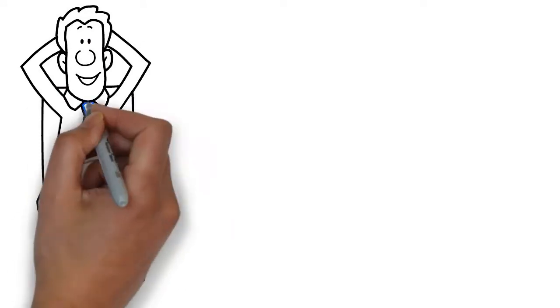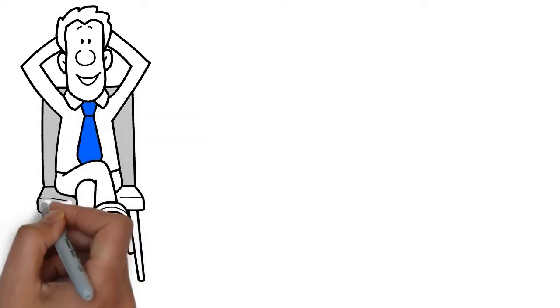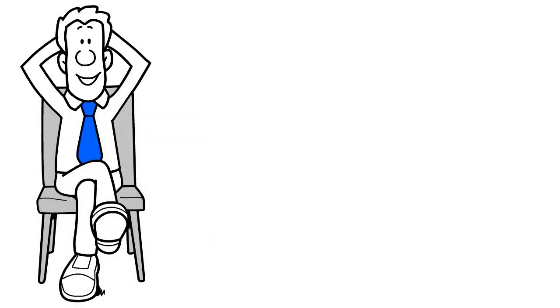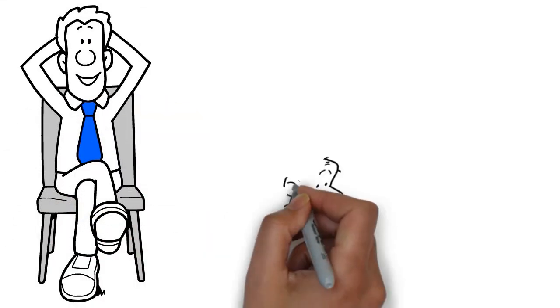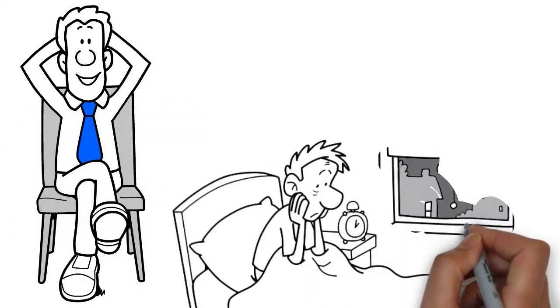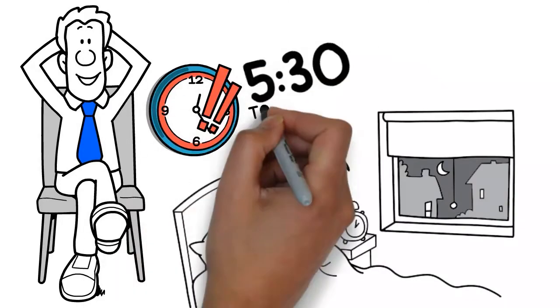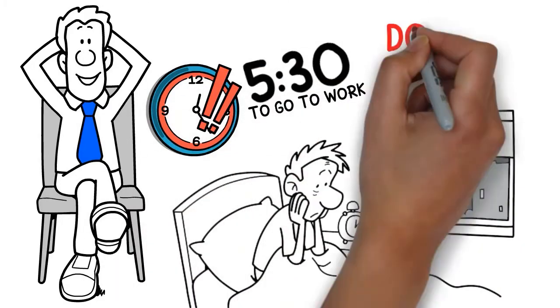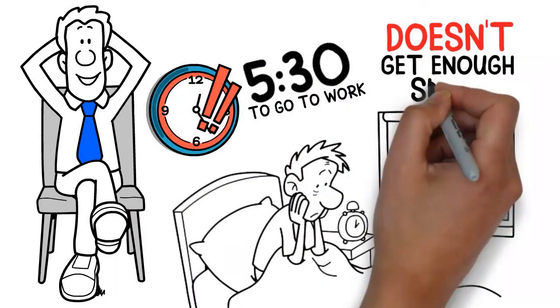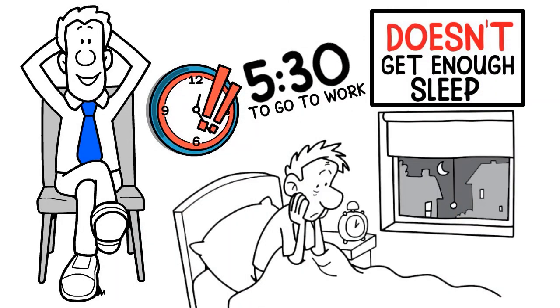Episode 3. This is Jeremy. Remember him? Jeremy has a problem falling asleep every night. He needs to wake up at 5:30 to go to work. Jeremy doesn't get enough sleep.